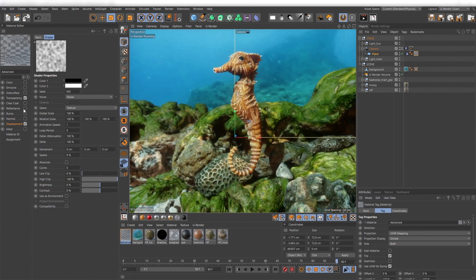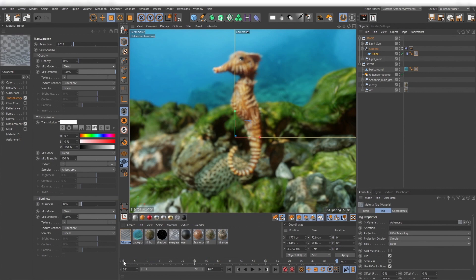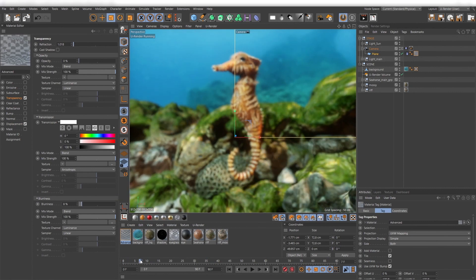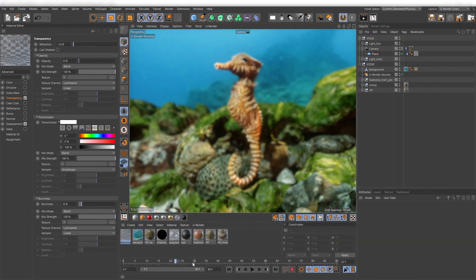You also can use the blurriness value to get a blurry effect and a transmission color to tone the entire result.